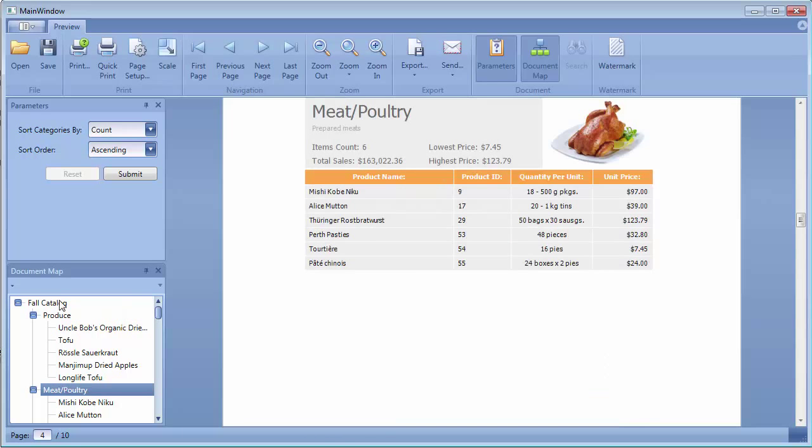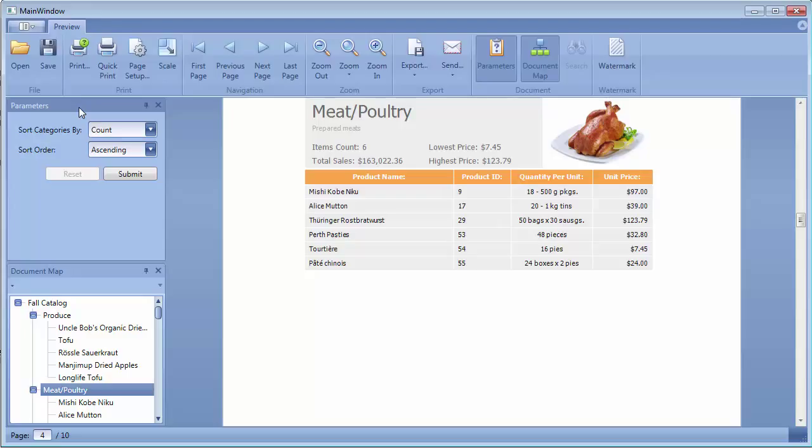The Document Preview Control also provides a Parameters panel for specifying report parameters before document generation. The Parameters panel fully supports the Multi-Value Parameters feature as well as the Cascading Parameters feature.